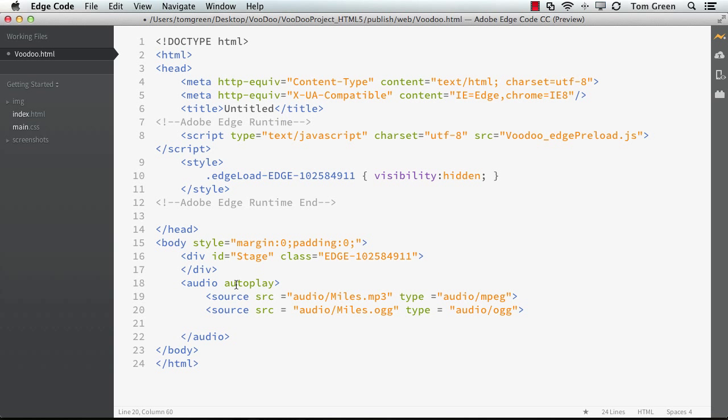I'm using AutoPlay here. Now, there is a preload option here. But if you've got AutoPlay selected, preloading will be ignored. So just forget about it.